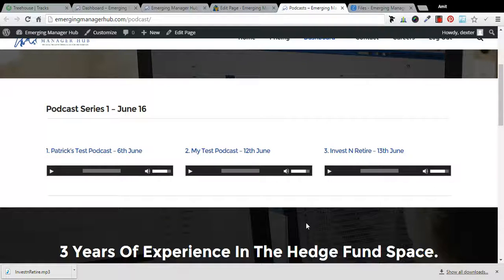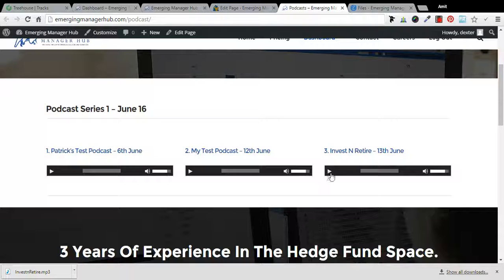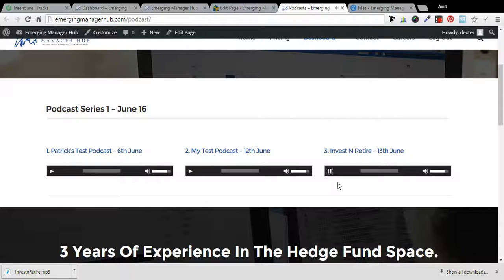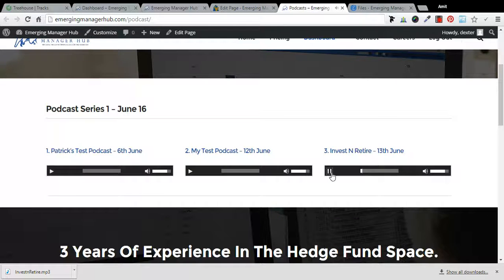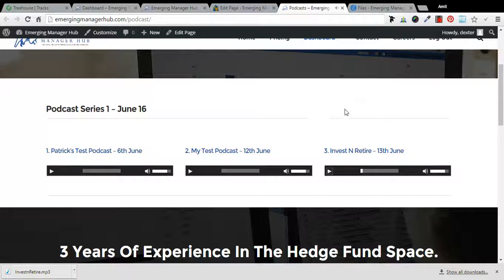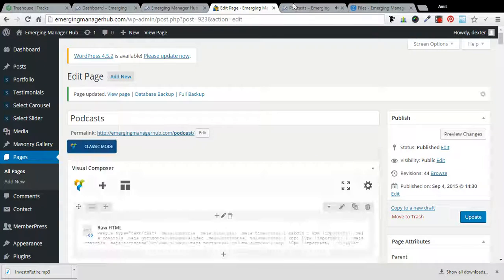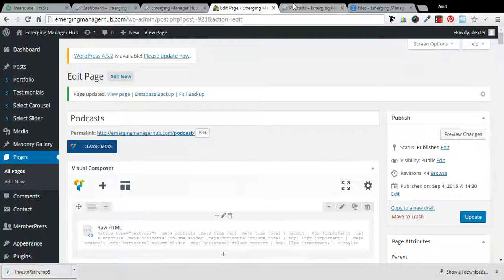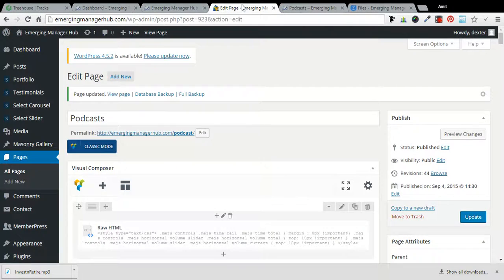How's it going everybody? Today this is Patrick Meister from Emerging Manager Hub. Okay, nice to meet you. Now we can hear your voice too, that's awesome.